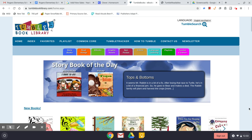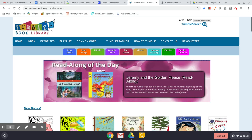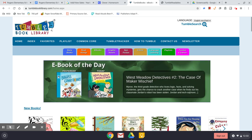This video is to be watched after you've already watched the introduction to TumbleBooks. In this video I'm going to show you how to use three different types of ebooks you will find on TumbleBooks.